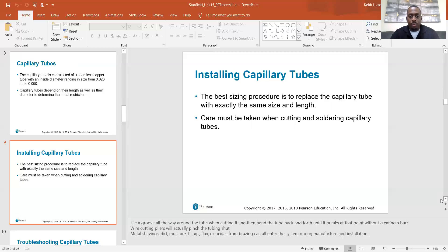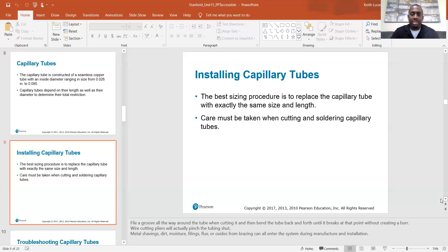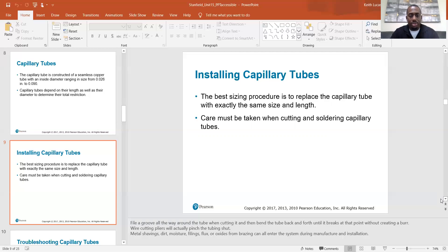Metal shavings, dirt, moisture, filings, flux, or oxides from brazing can all enter the system during manufacture and installation. Take extra care whenever you're brazing copper lines — suction line, discharge line, cap tube, whatever — to avoid getting any debris inside the tubing. All you want inside your system is clean refrigerant. Anything else will give you issues, and the vacuum pump can only do so much, so just take care whenever you open the system.